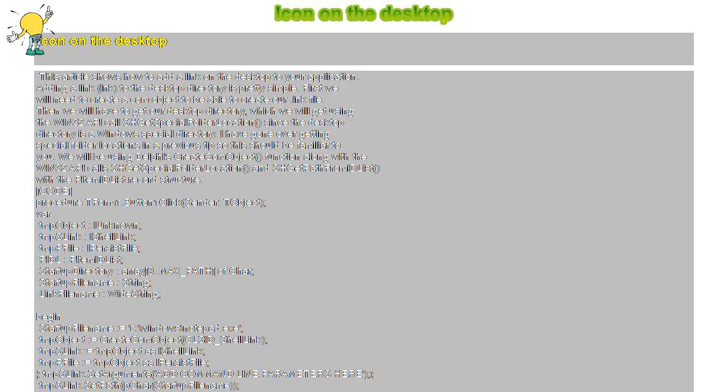TMPpFile dot Save PWChar LinkFileName False End